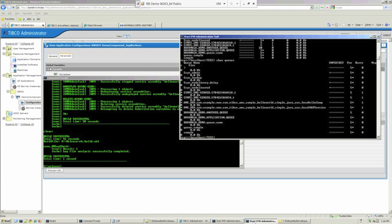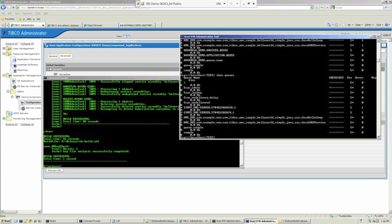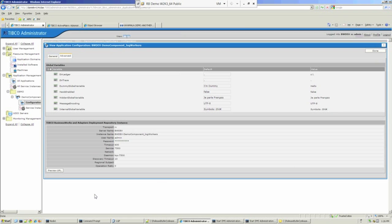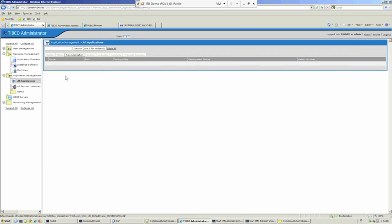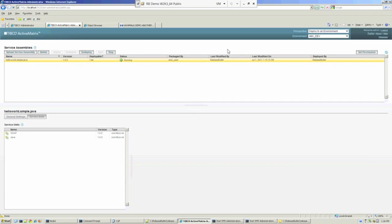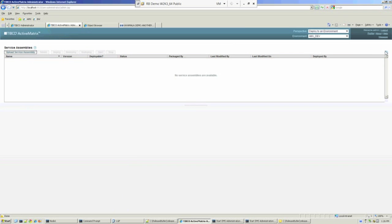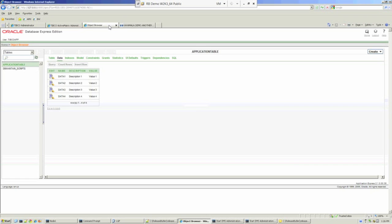We'll have a look at EMS, and we can see the queues have now gone. We'll log into Classic Administrator. That's just the administrator running. Any applications? No, they've been removed. We'll go back to AMX Administrator. Again, the service assembly has indeed been cleared. Database tables, no tables remaining.